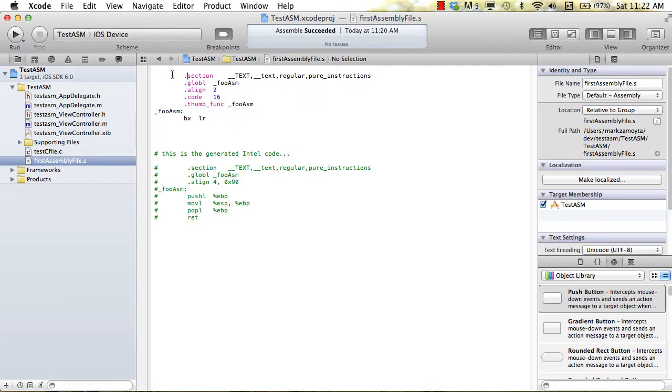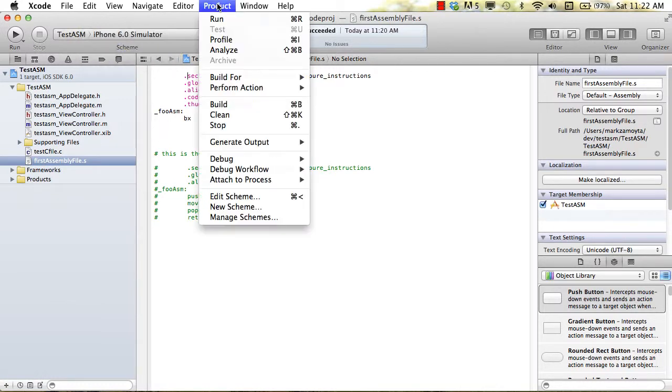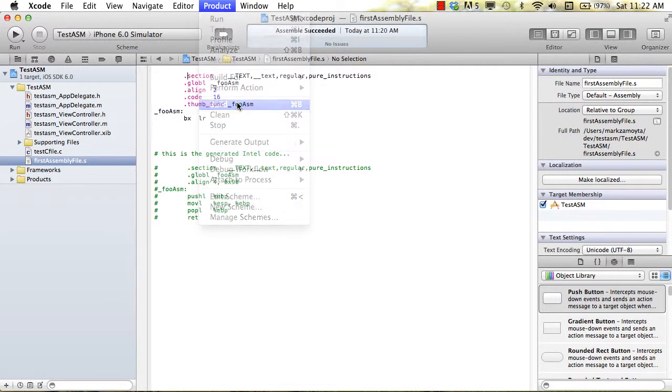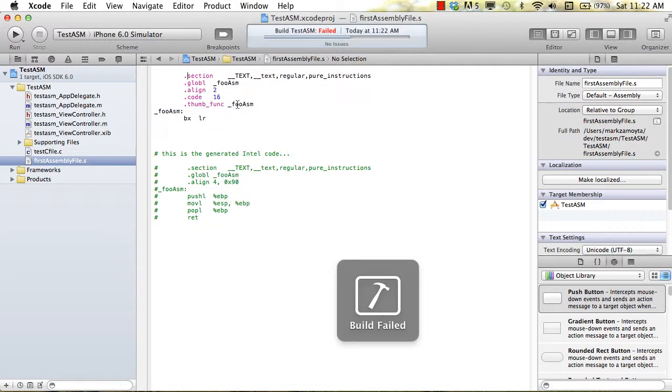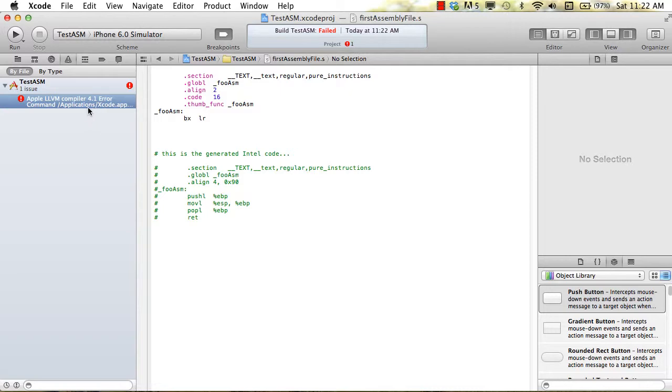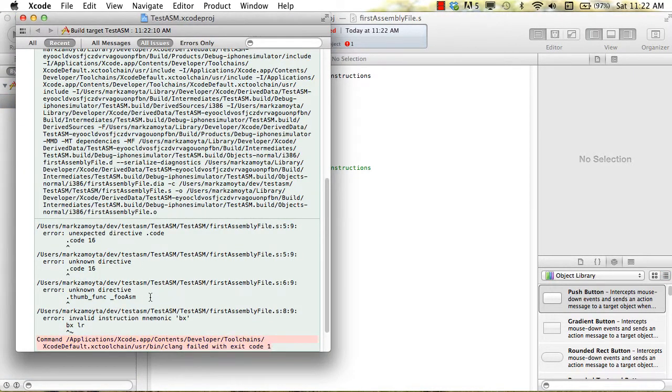One thing we can try to do just to show you that it won't run on the simulator is I'll pick the simulator and I'll try to build it, and we get an error. I'll get more detail on it.